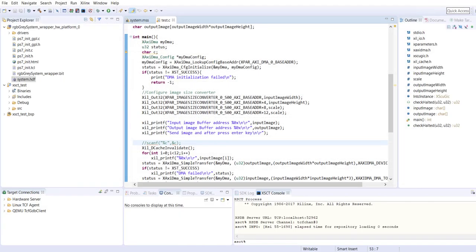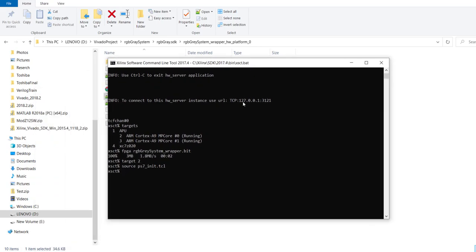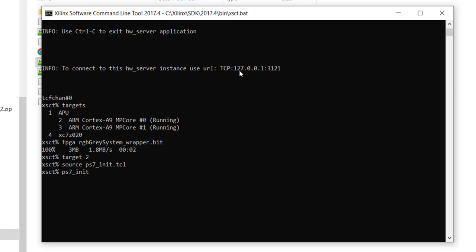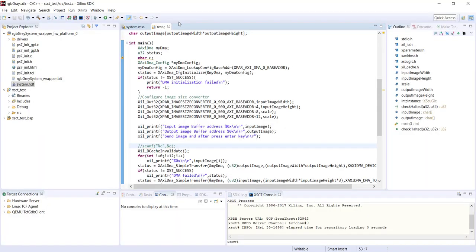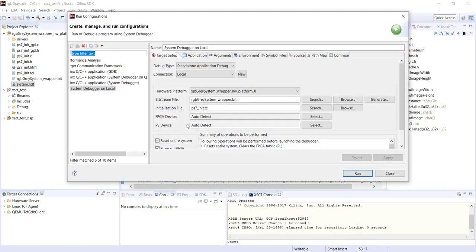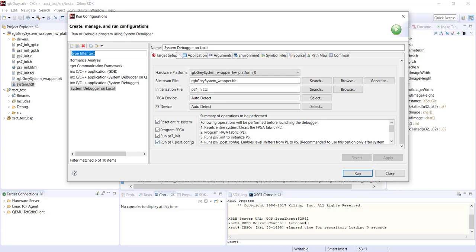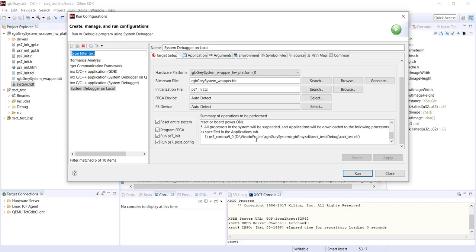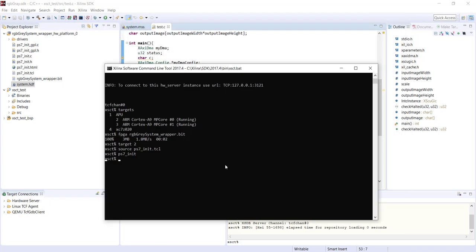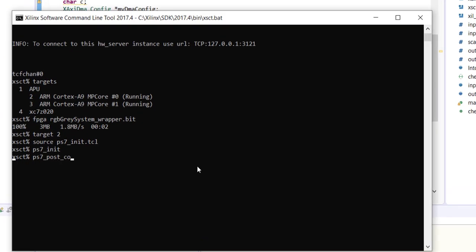If we don't run ps7_init, the DDR controller will be under reset condition and you will not be able to download your ELF file to the board. So after sourcing the script, you need to give ps7_init. After that you need to give the command ps7_postconfig. What it does is enable some circuits — the barrel shifters inside the PS — which enable sending the clock from PS to the PL. So if you have a hardware part in your design, you should run this function also. If you don't run it, your hardware in the PL part won't get a clock.